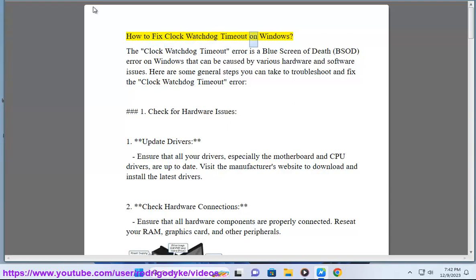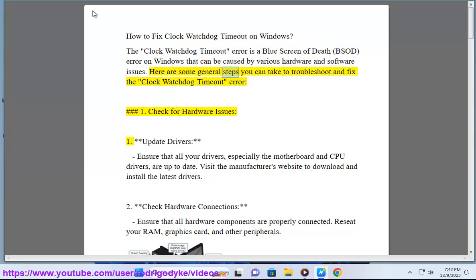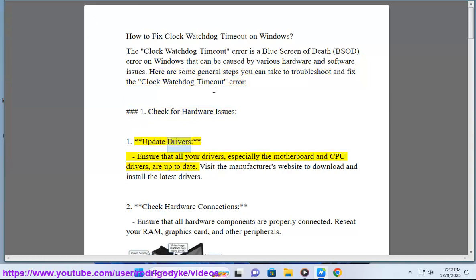How to fix Clock Watchdog Timeout on Windows. The Clock Watchdog Timeout error is a Blue Screen of Death (BSOD) error on Windows that can be caused by various hardware and software issues. Here are some general steps you can take to troubleshoot and fix the Clock Watchdog Timeout error.